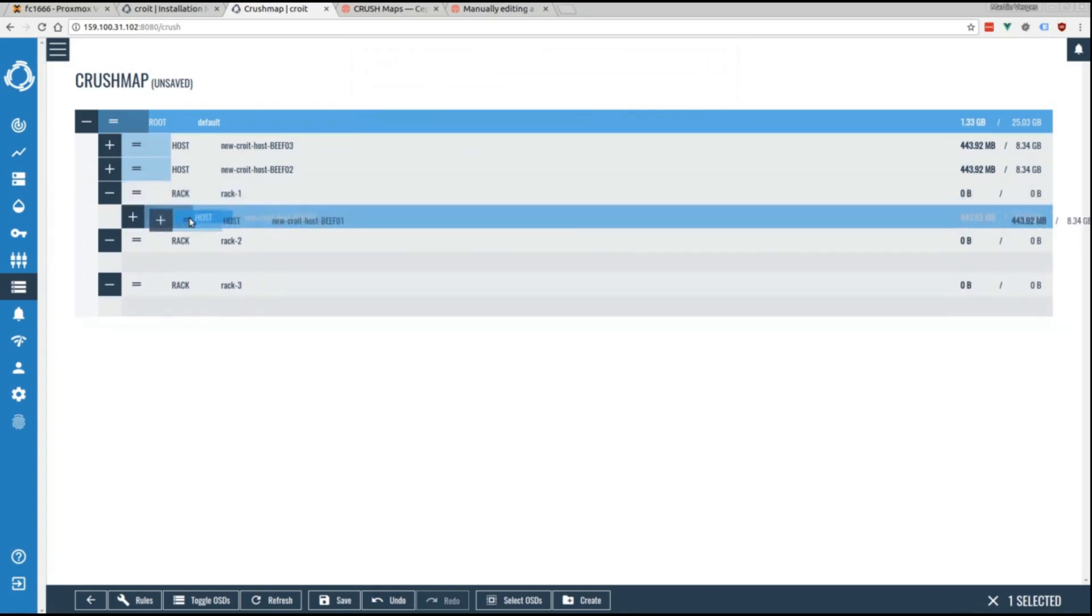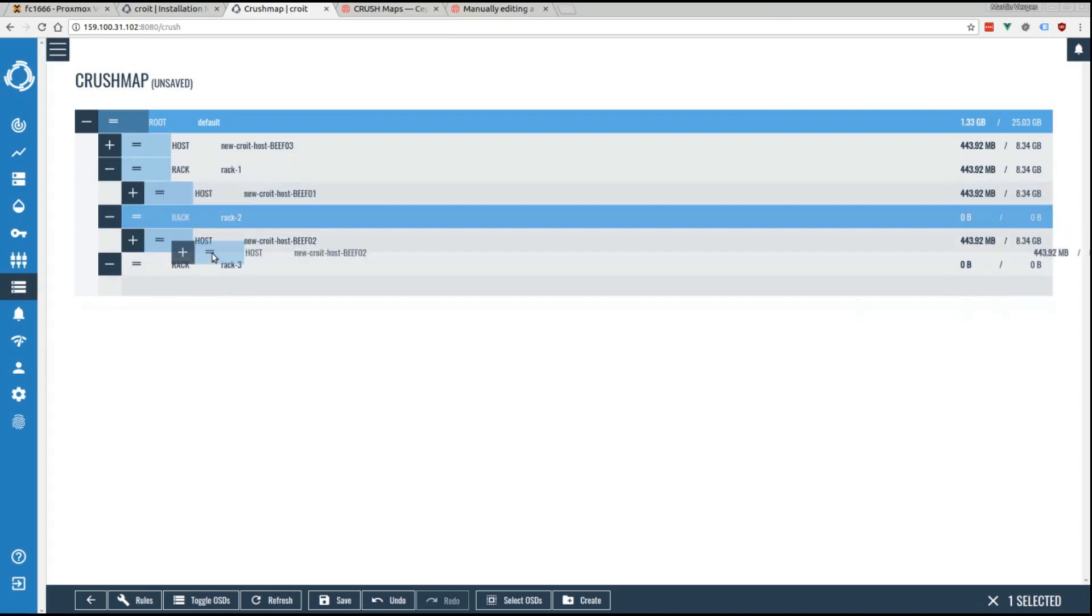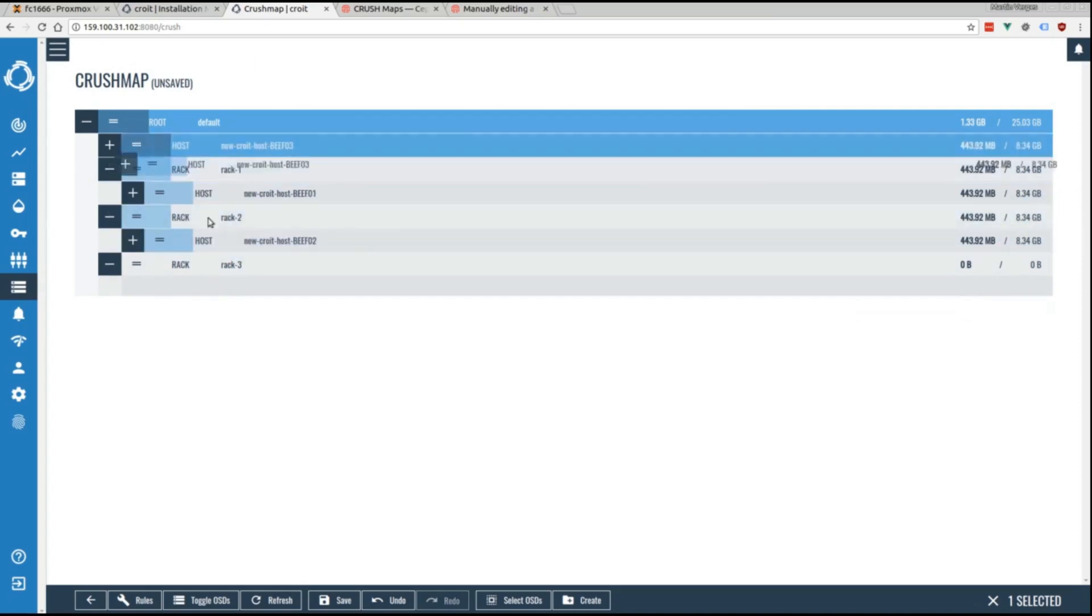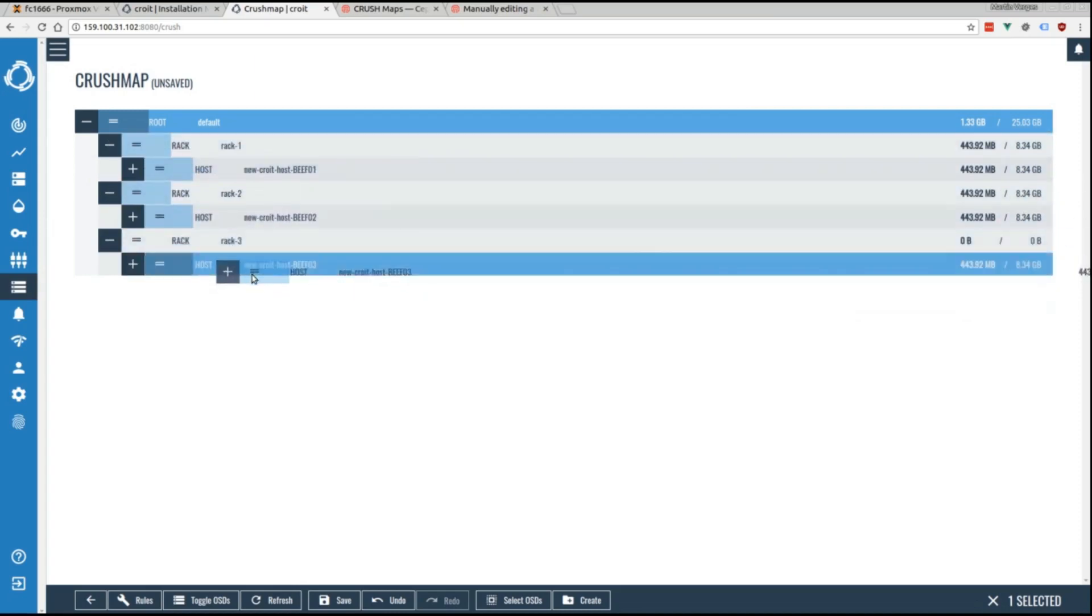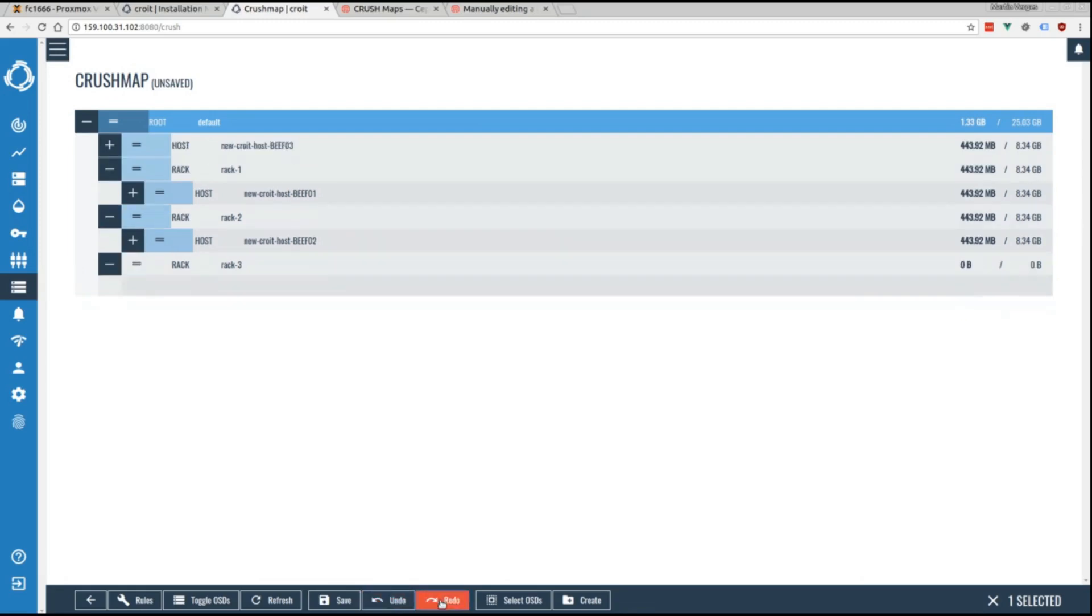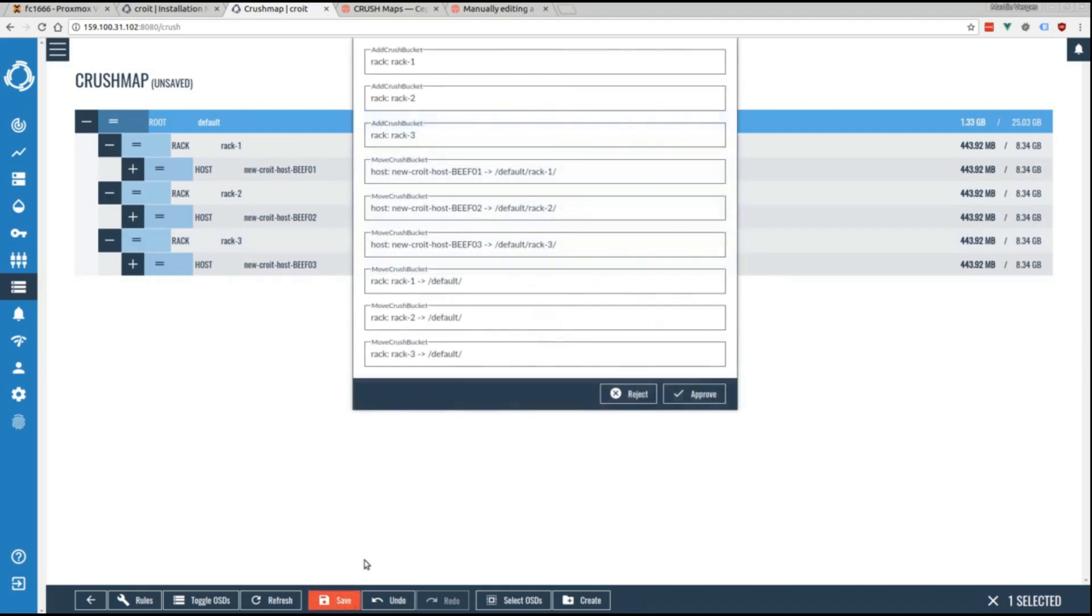We can nest our crush map much deeper than that. We also have the option to undo and redo changes. None of the changes take effect without us opting into them. This is done by clicking the save button and approving the changelog.